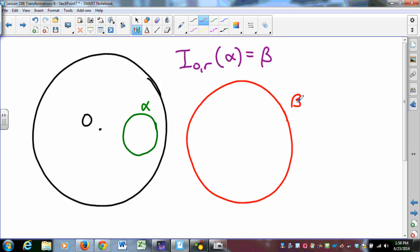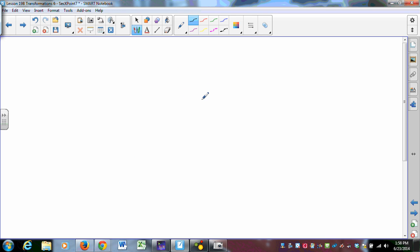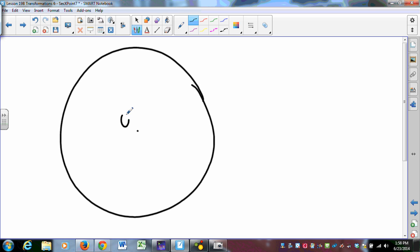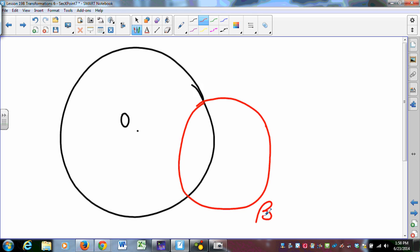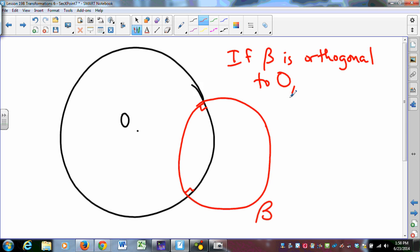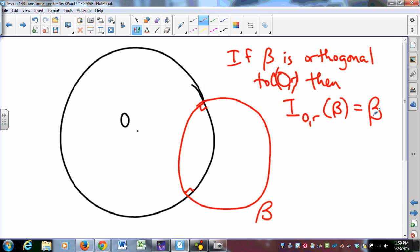One more thing, and then the result that we need. If I have an inversion in a circle centered at O of radius R, and I have some other circle beta that is orthogonal to the circle centered at O of radius R — meaning right angles at the intersection points — then the inversion centered at O of radius R of beta is beta. That circle maps to itself. And that is a very big deal.